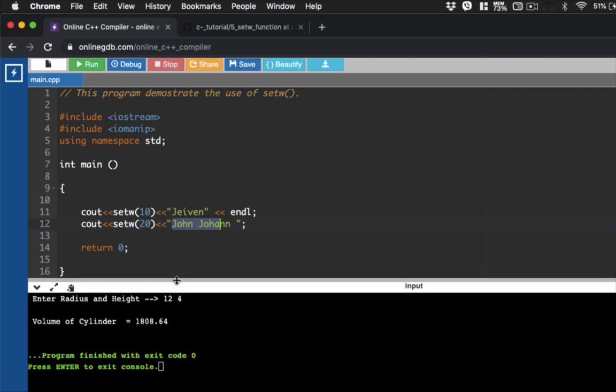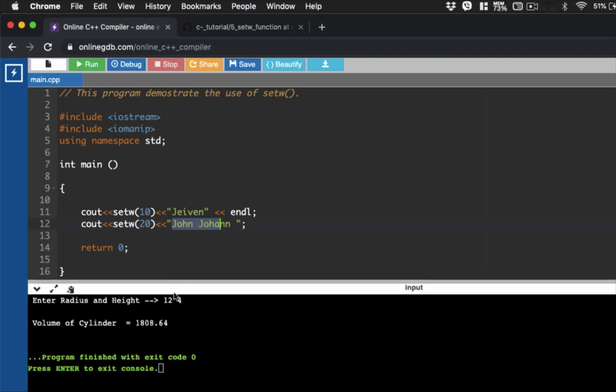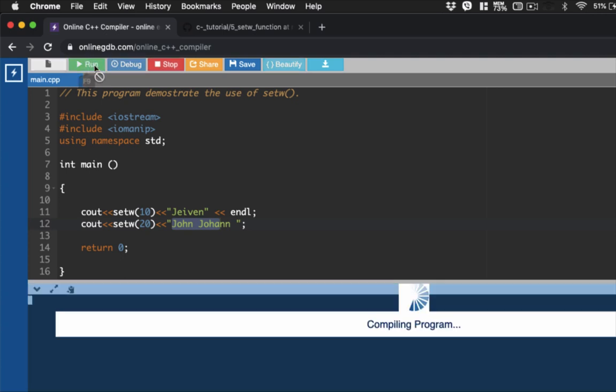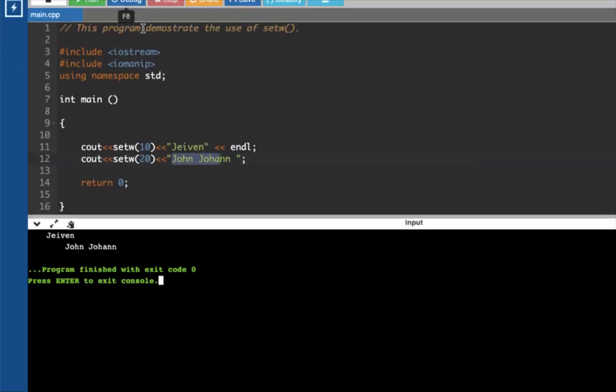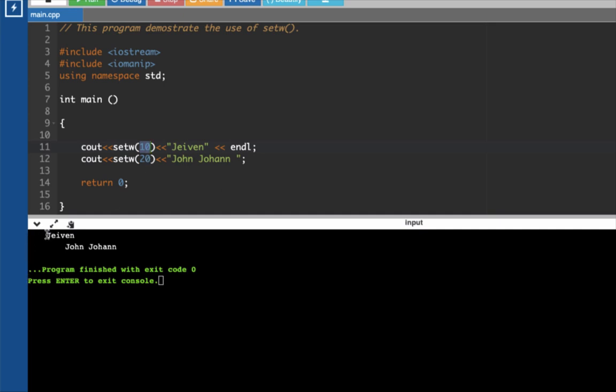So if we're going to execute the line of code here, run, see what will happen. So we have here haven. So from there, we have a blank space here. This is 10. From 0 to 10 or 1 to 10, we have here 10 spaces. And then we set here setW Johan. Then we're going to have here 20 spaces.